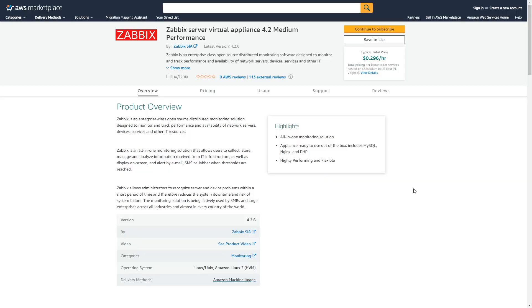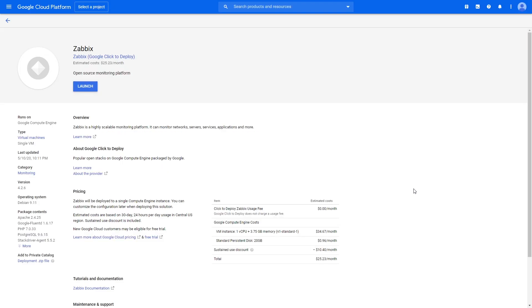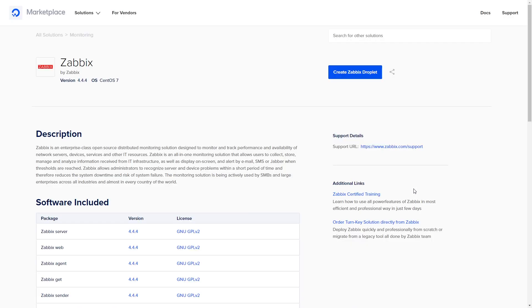Thinking about moving your environment to the cloud? We have you covered. Zabbix is fully supported and available for deployment in the cloud. We support leading cloud services providers such as AWS, Google Cloud, DigitalOcean, and many more.